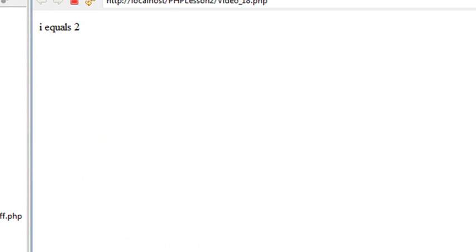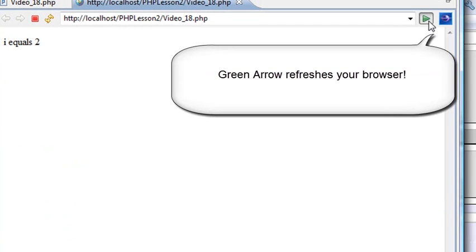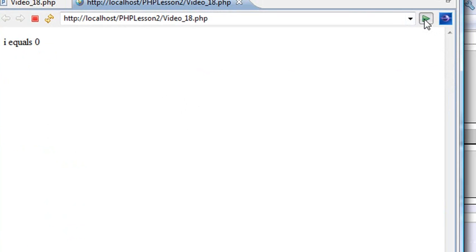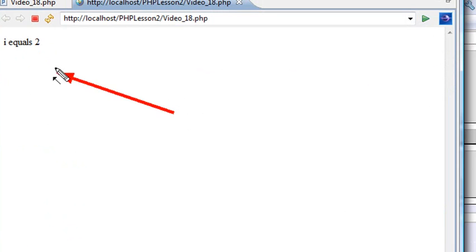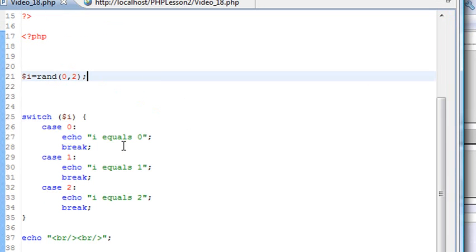Now it randomly shows that one. You can click the little green arrow right here and run the program again. Now you see it's starting to change values because it's randomly selecting one, zero, one, or two. As it randomly goes through, it selects different values. That's how you would use a randomizer with a switch case.